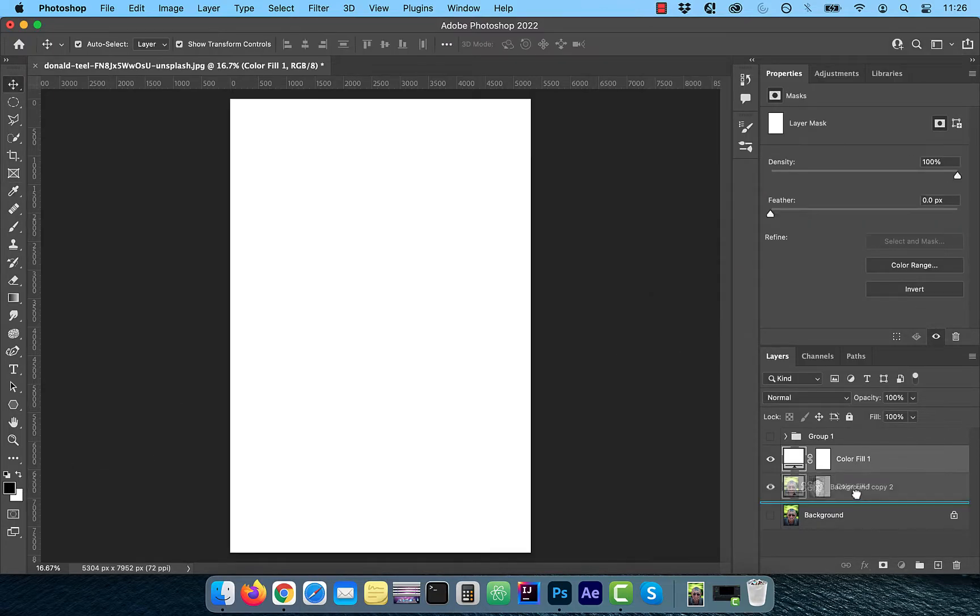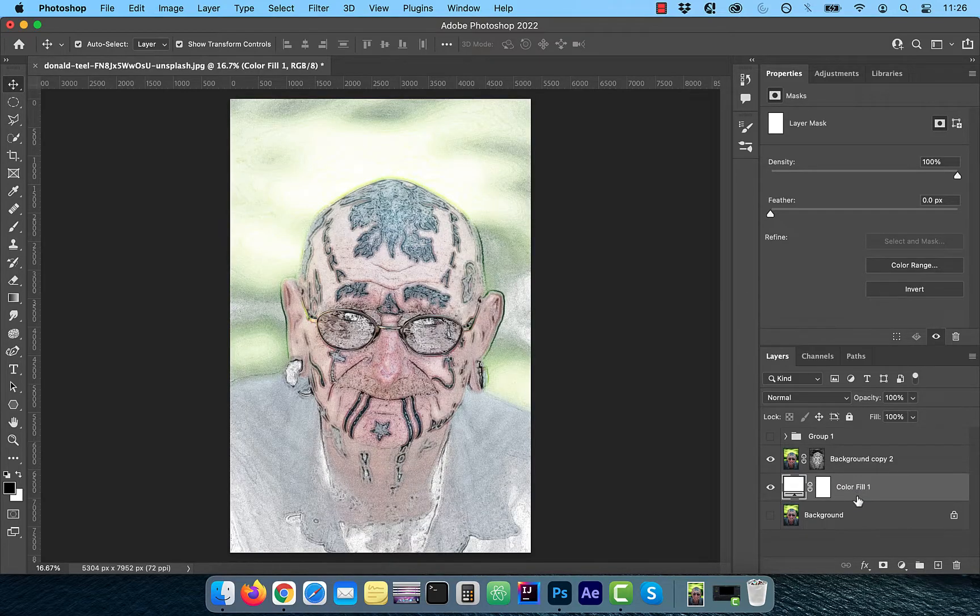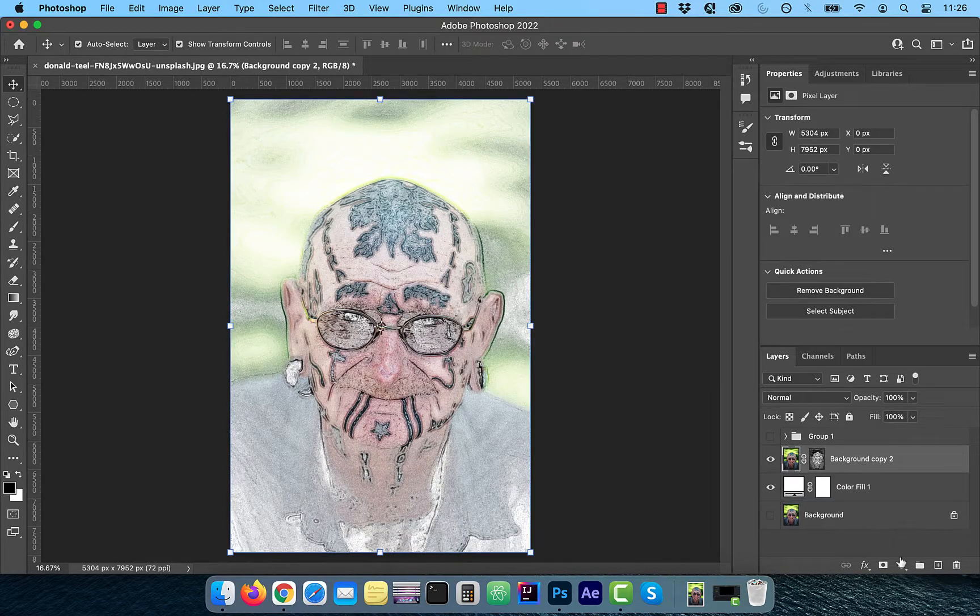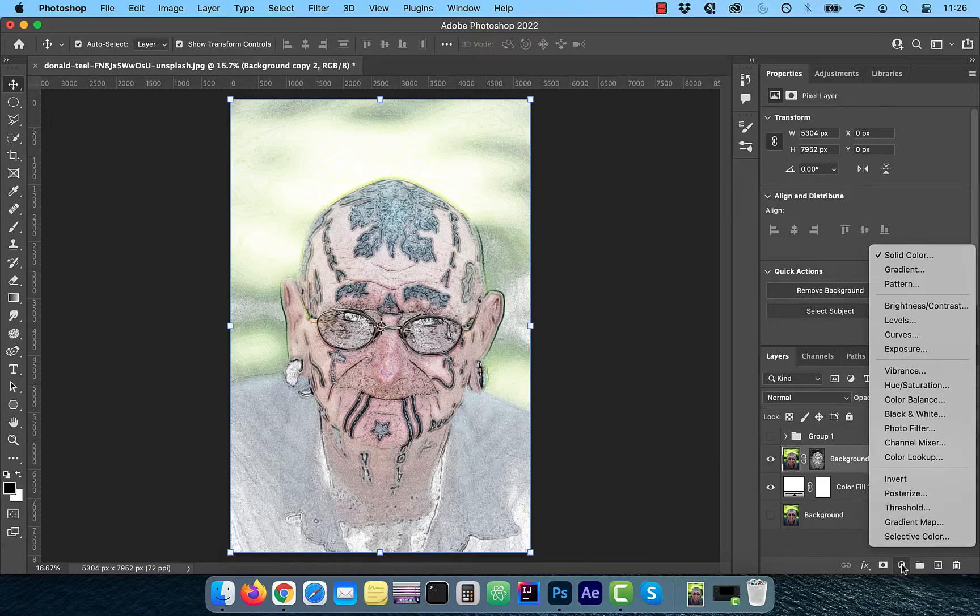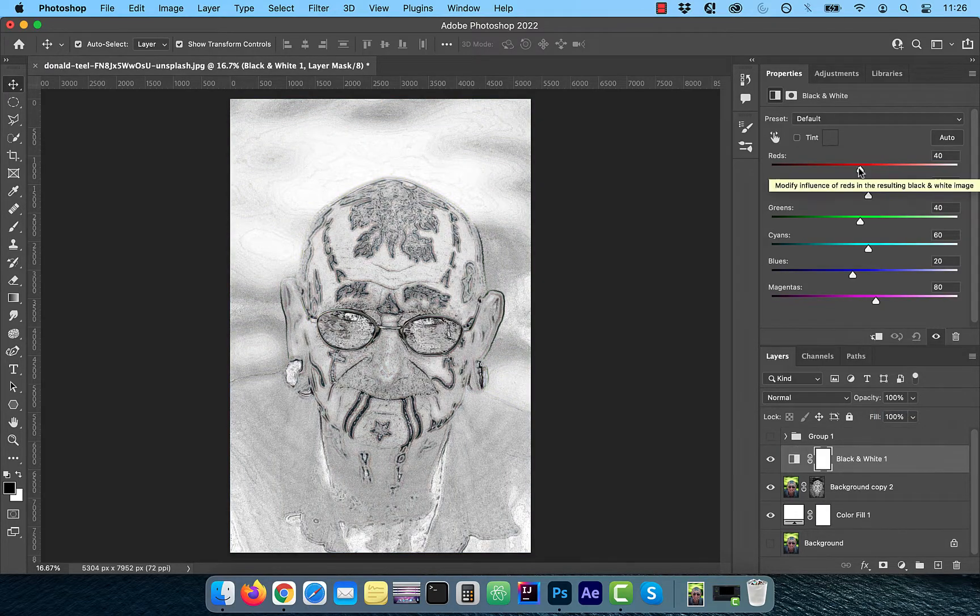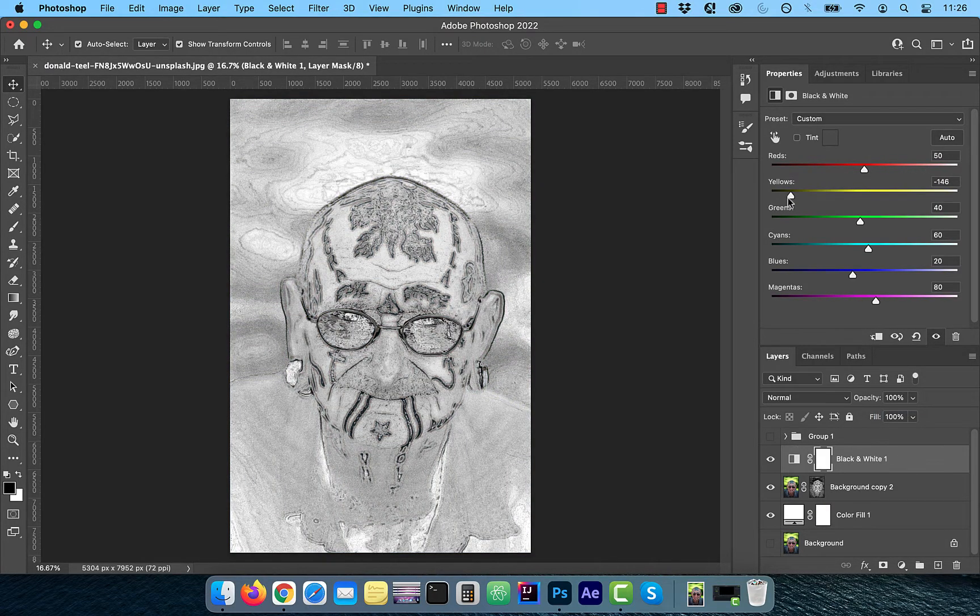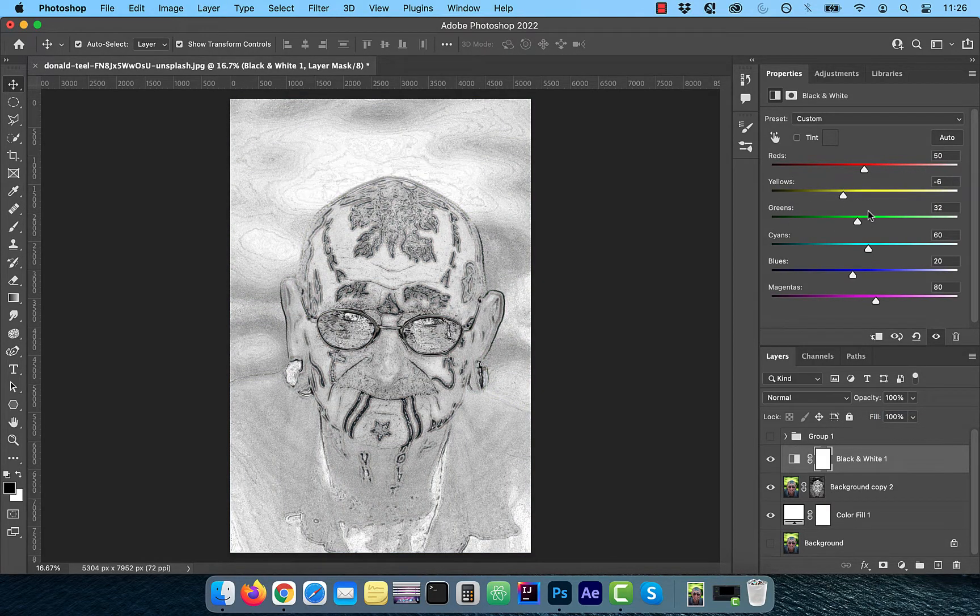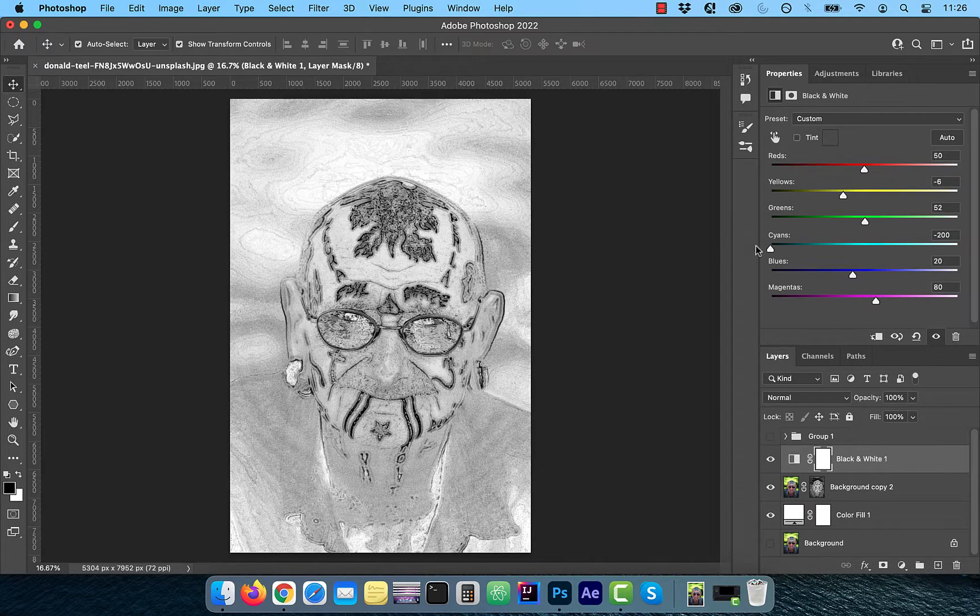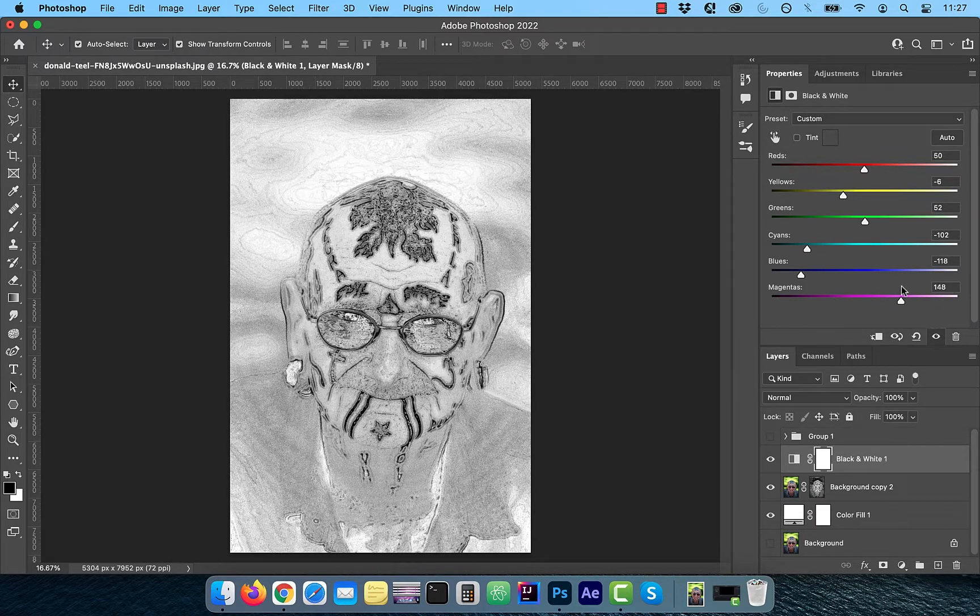Drag this layer below the background copy and from the new adjustment layer menu, choose black and white adjustment. Now play around with the primary and the secondary color sliders one at a time to your liking.